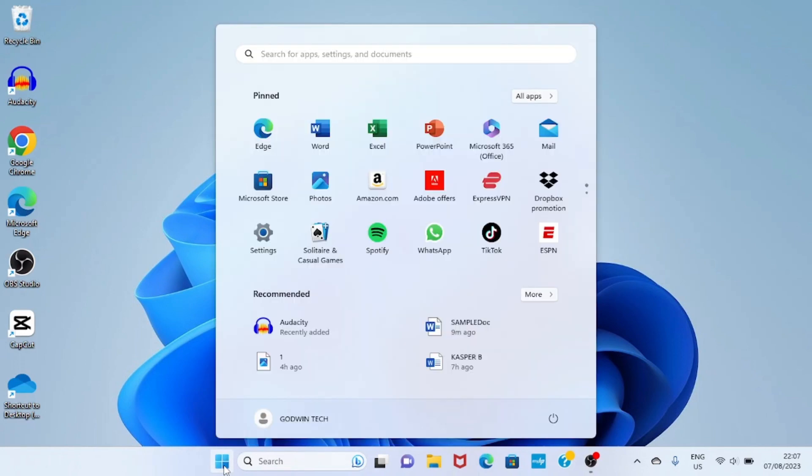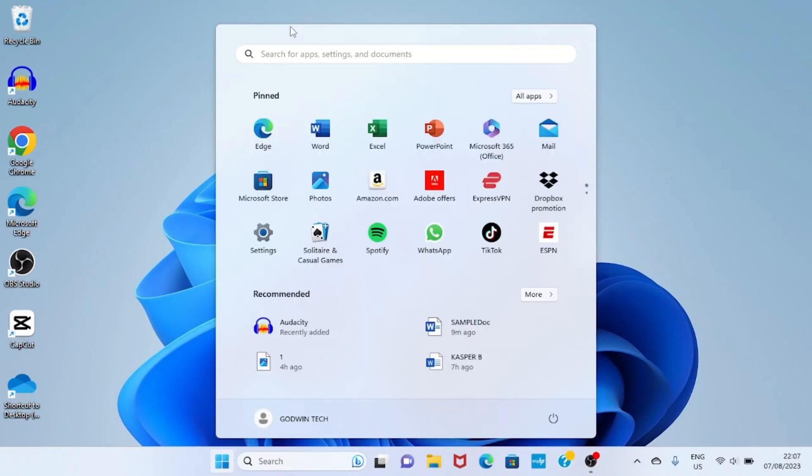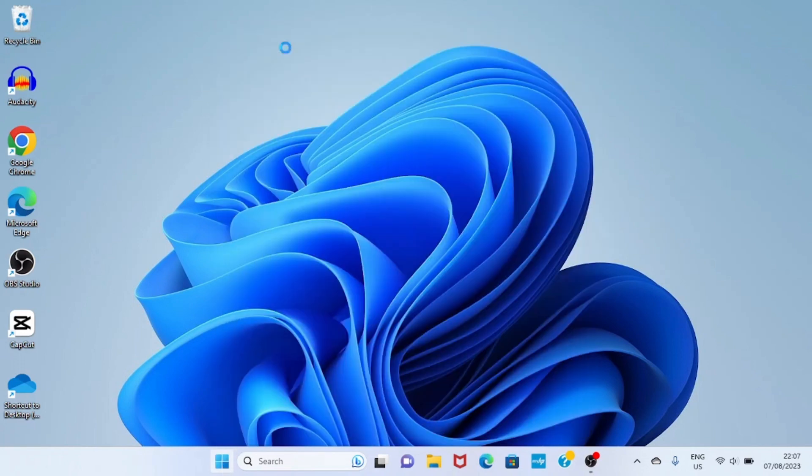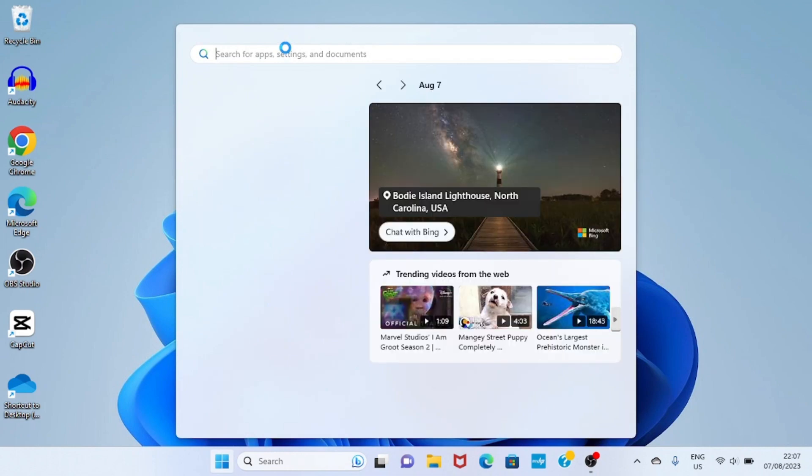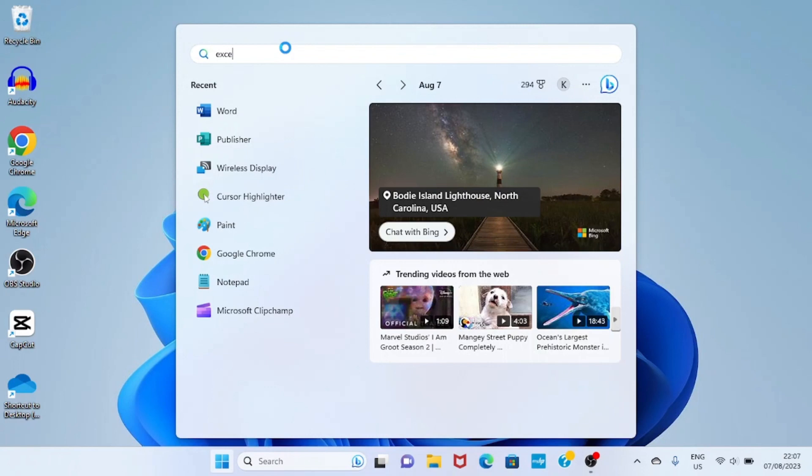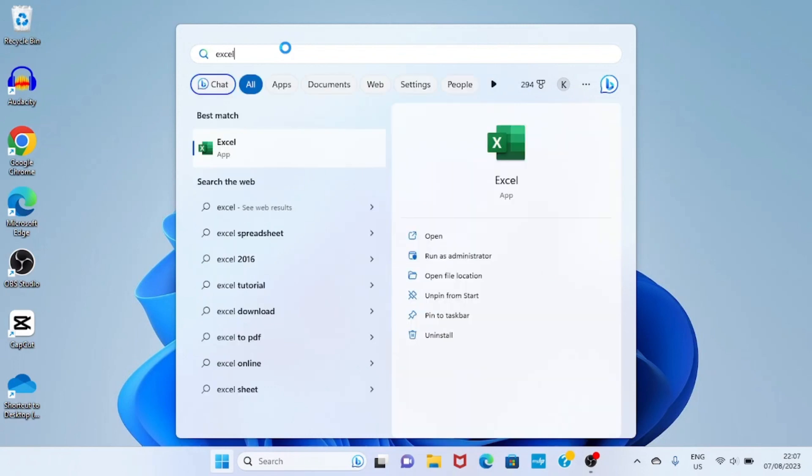So I'll tap on the Start menu, tap into the search, and then type the word Excel. You can see the Excel app is shown. I will tap on it.